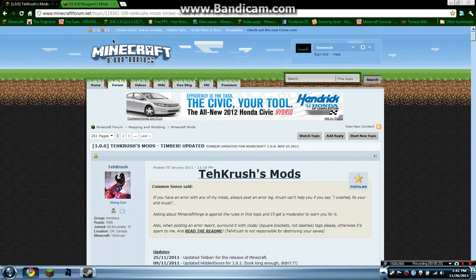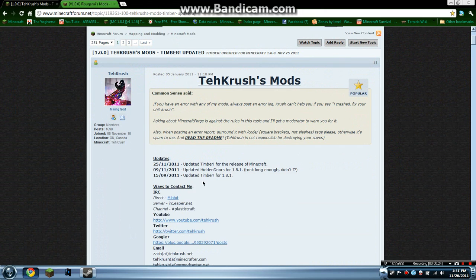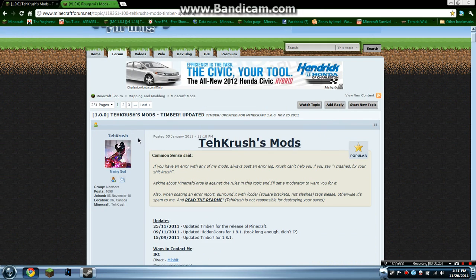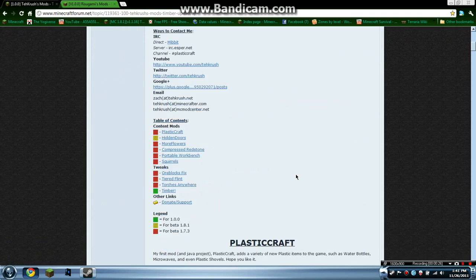Next thing you want to do is go here—the link will be in the description. Thank you TechRush for this mod.